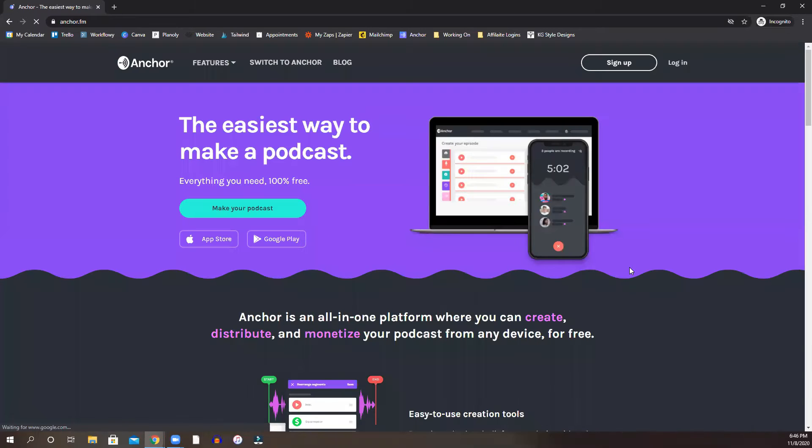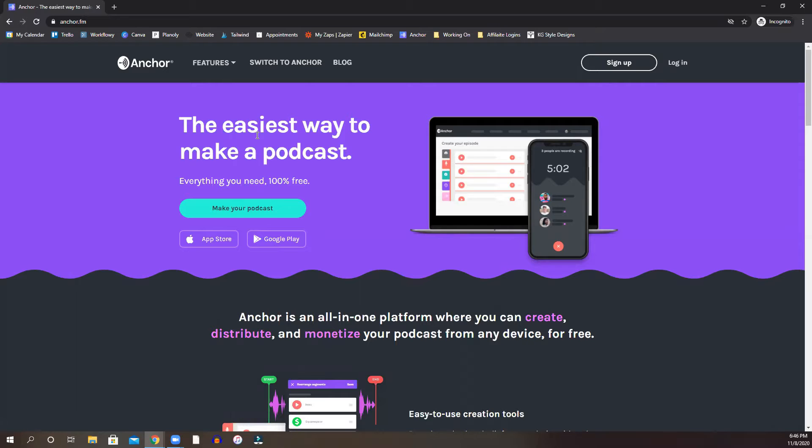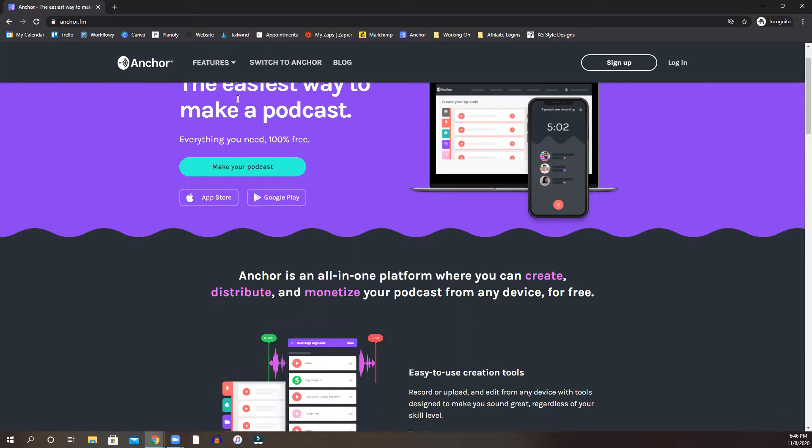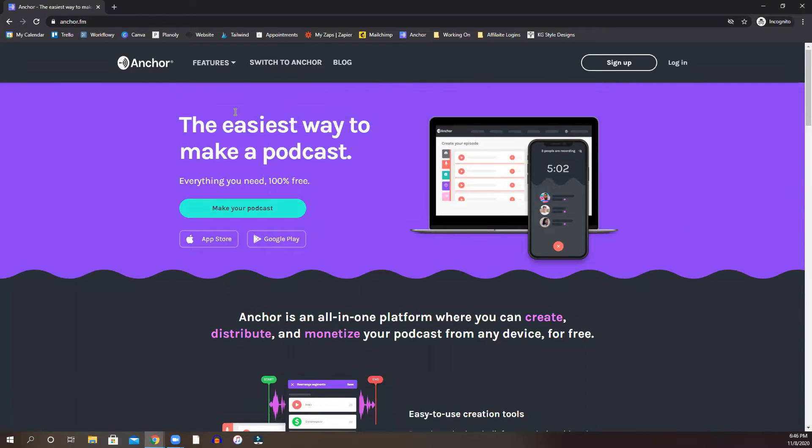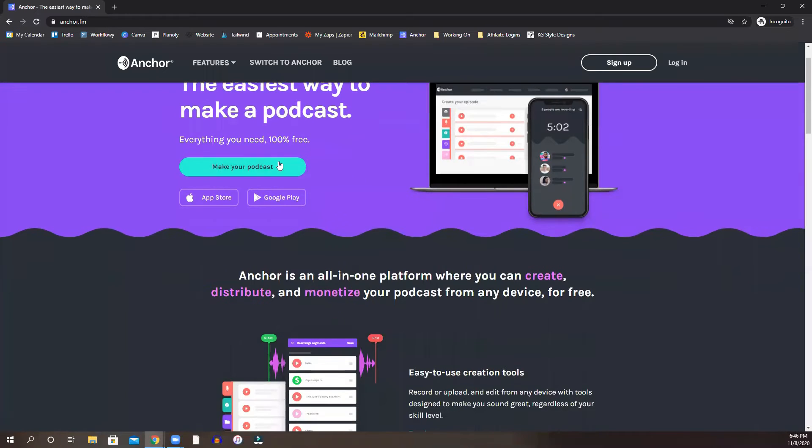So once you go into anchor.fm, this is their main page. It does show you some information about what Anchor does. It is the easiest way to make a podcast. Everything you need is 100% free.